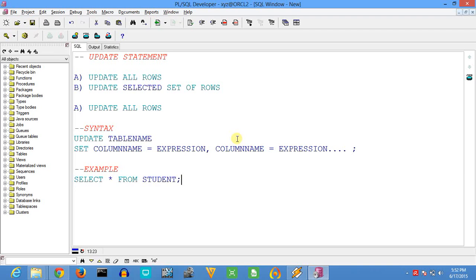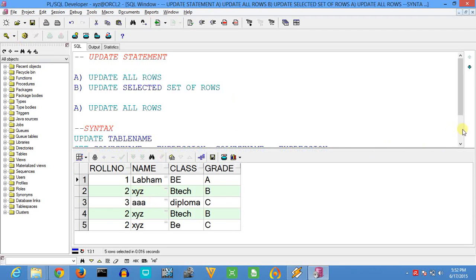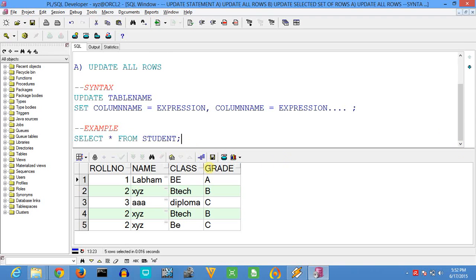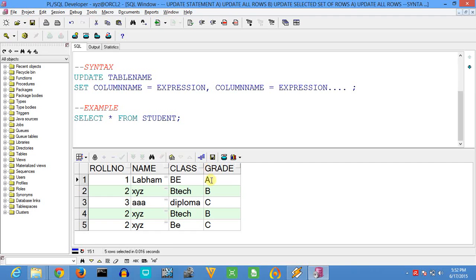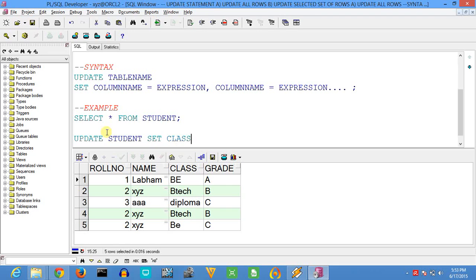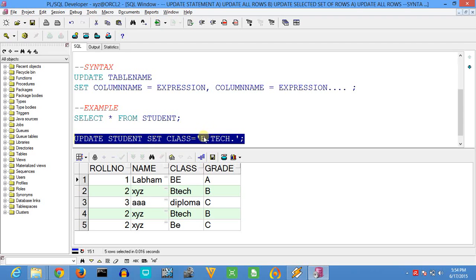The example will come from the table 'student'. As you can see, the table student has five records. We will now update the records in this table — specifically the column 'class', which has different values like BE, BTech, Diploma, etc. The command is: UPDATE student SET class = 'BTech'. That new value will update all rows in that particular class column.